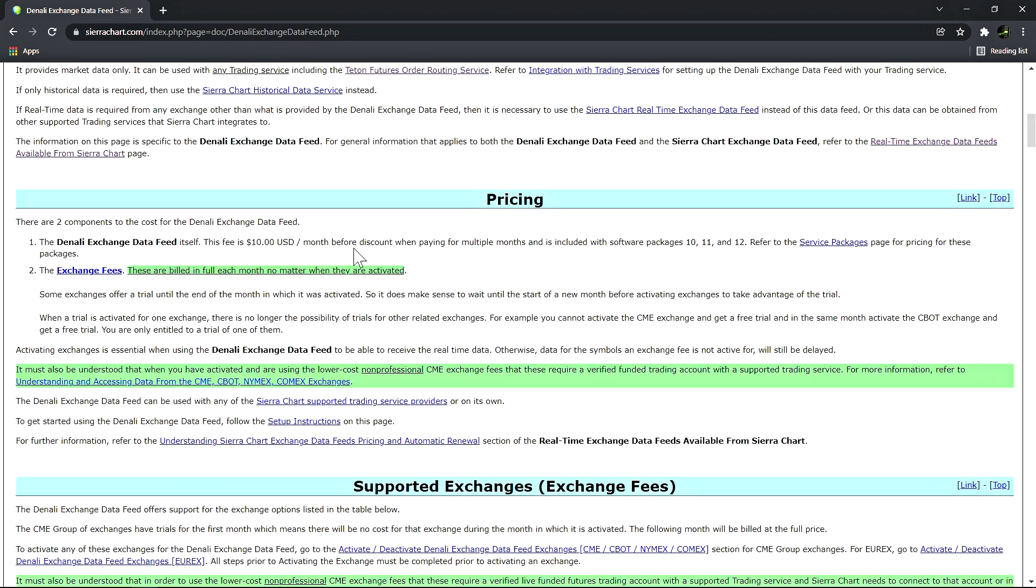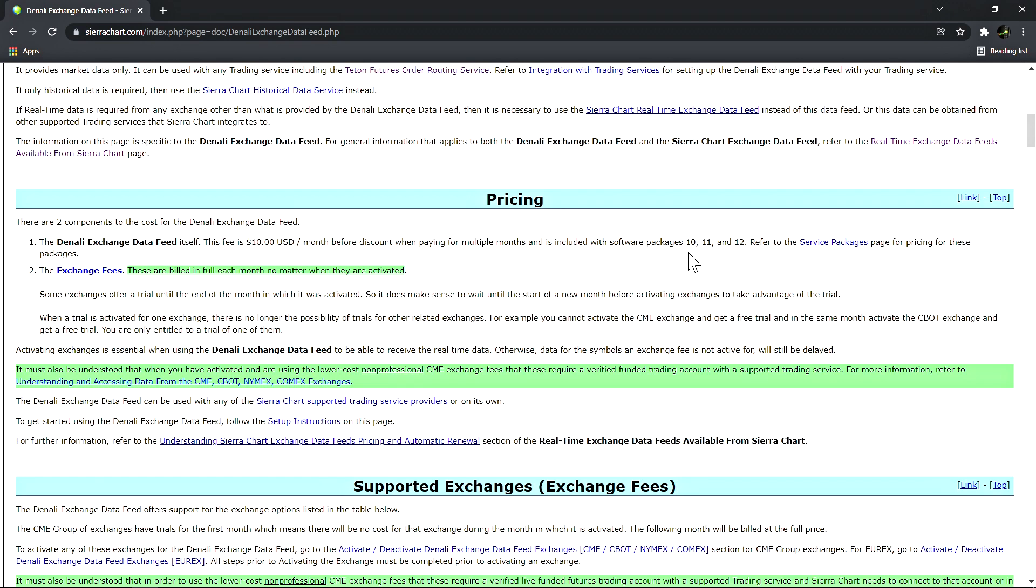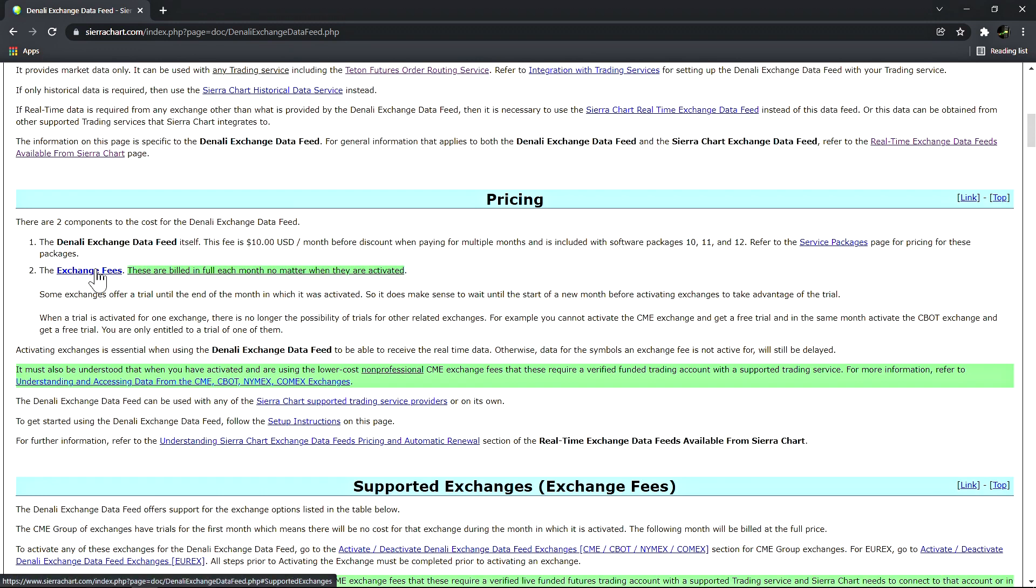Let's scroll down and look at the pricing. There's two components to the cost of the Denali data feed. Number one is the feed itself - this fee is $10 USD per month before discount if you decide to pay for multiple months, and this is included with software packages 10, 11, and 12. Refer to the service packages page for pricing for those packages.